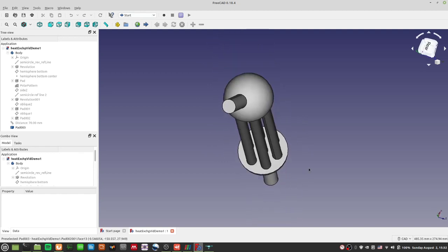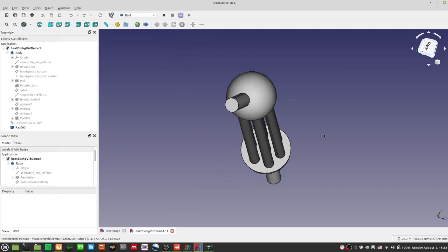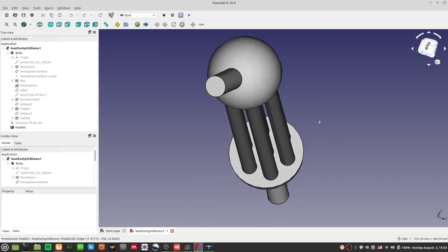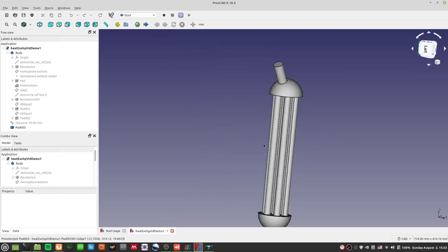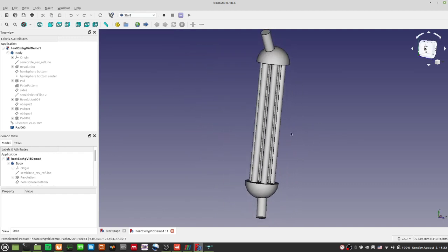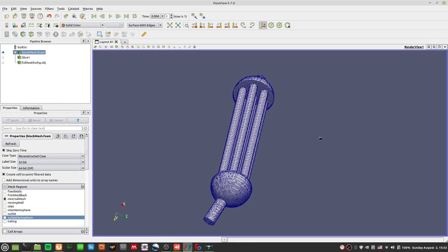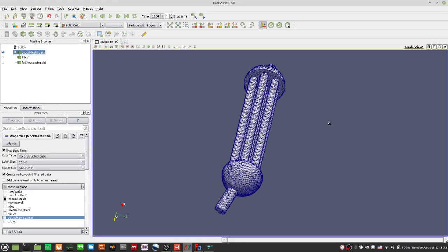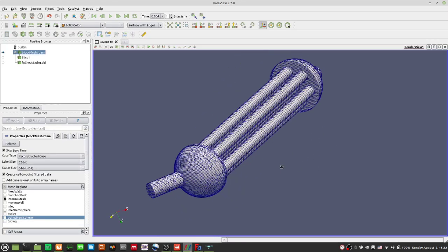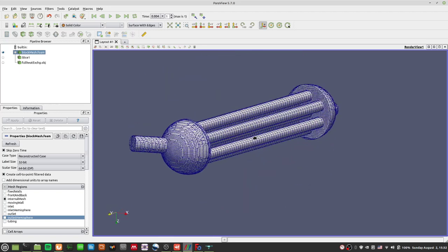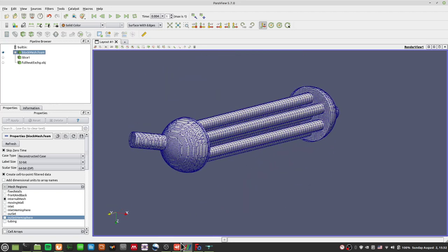FreeCAD has one set of ways to navigate your STLs. ParaView has another. It's a little bit annoying keeping track of all the different navigation commands.